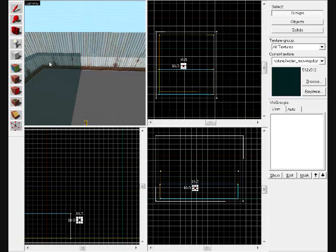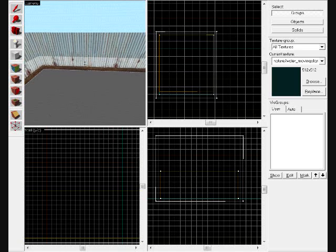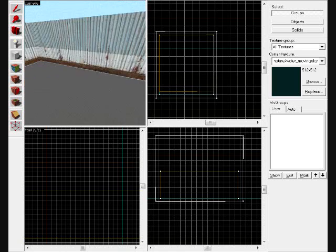Hello and welcome to my tutorial on how to create water in Counter-Strike Source's Hammer Editor by Valve.